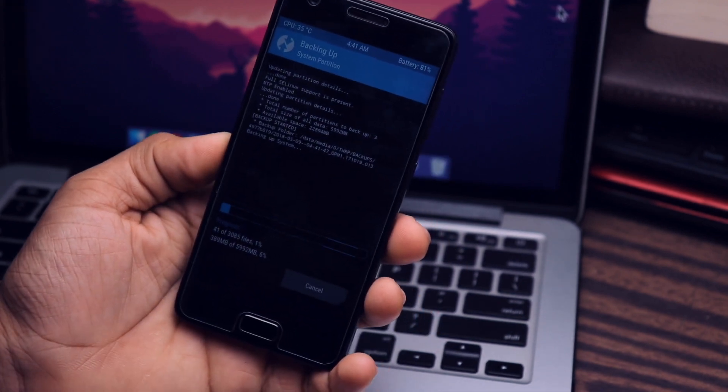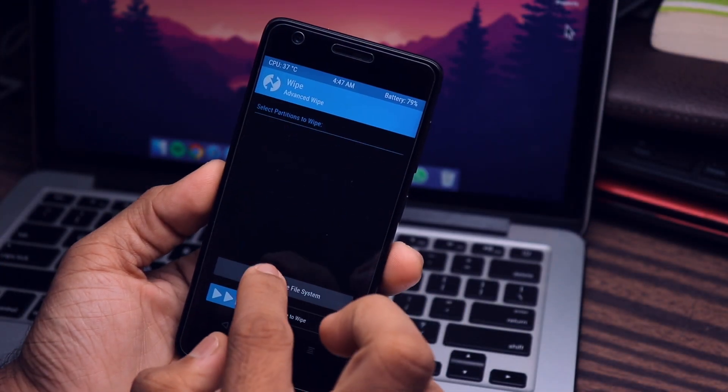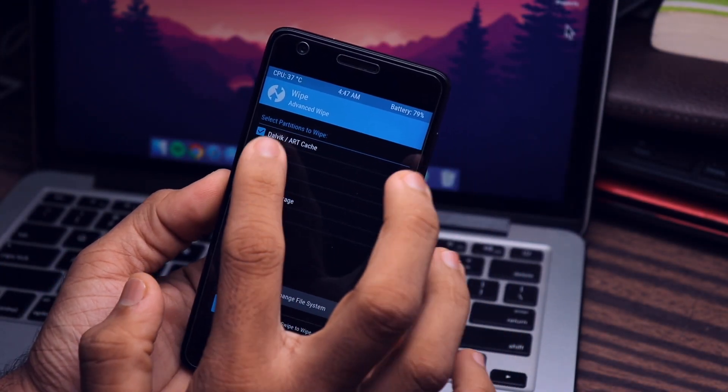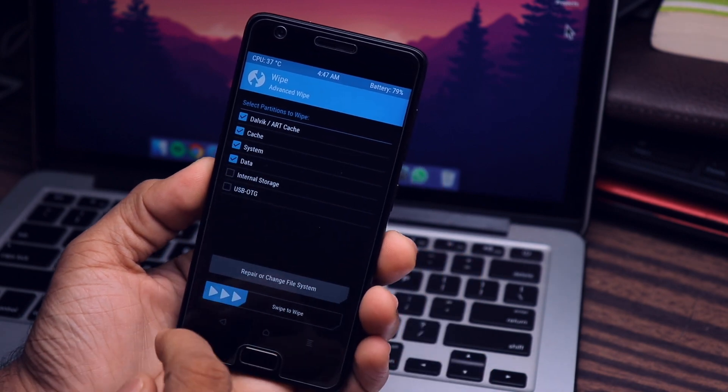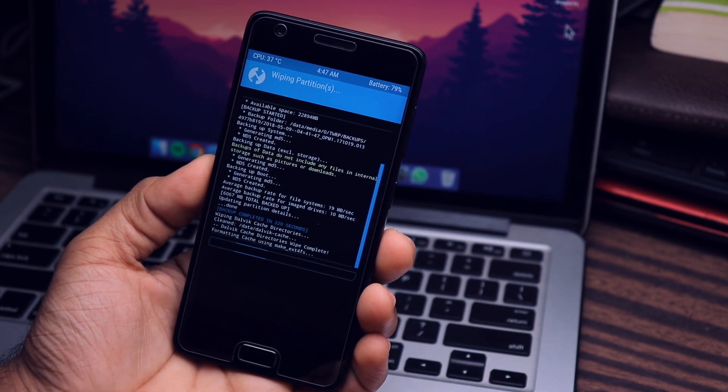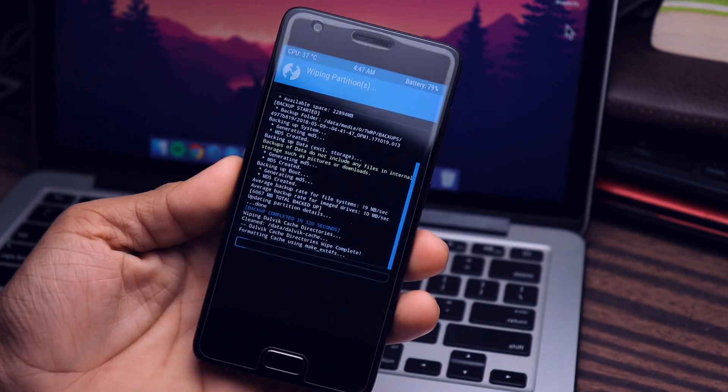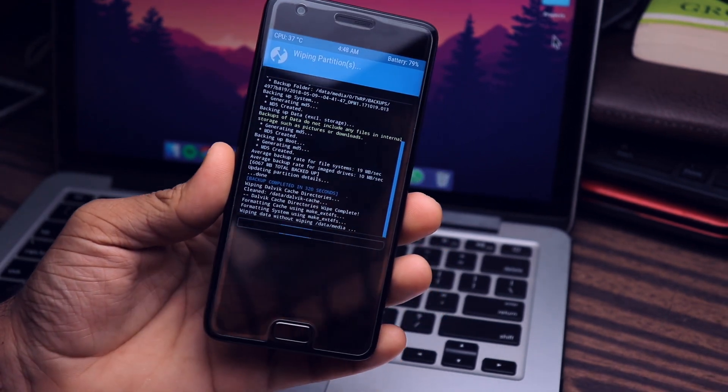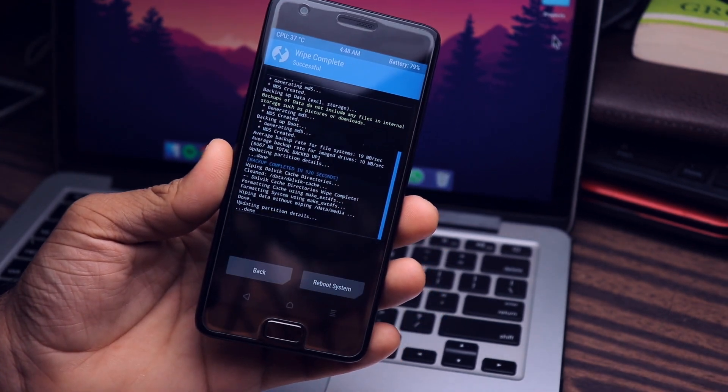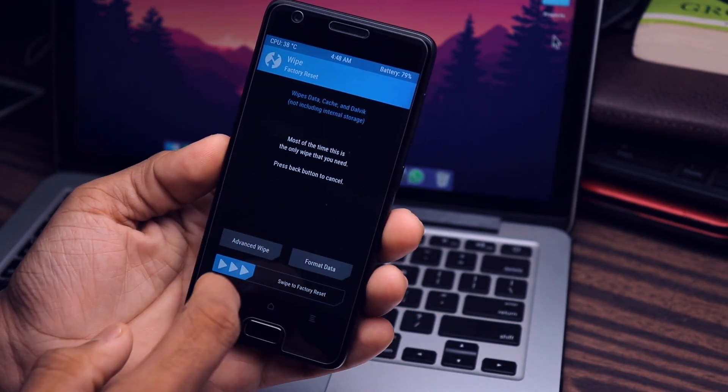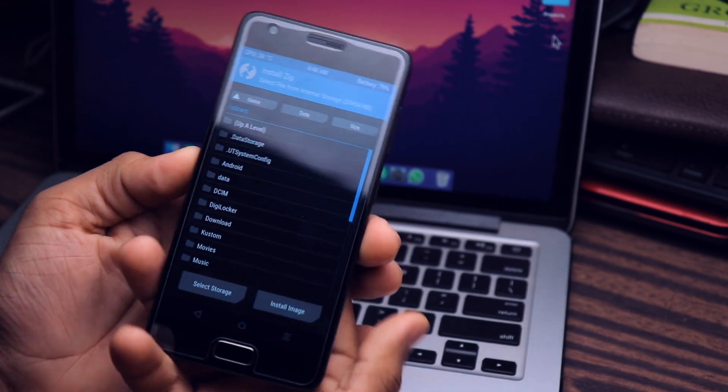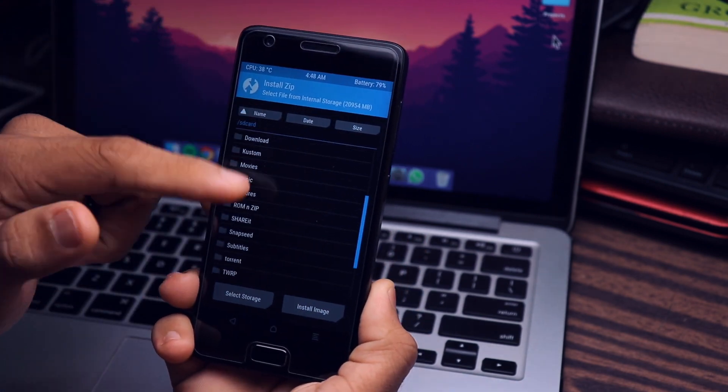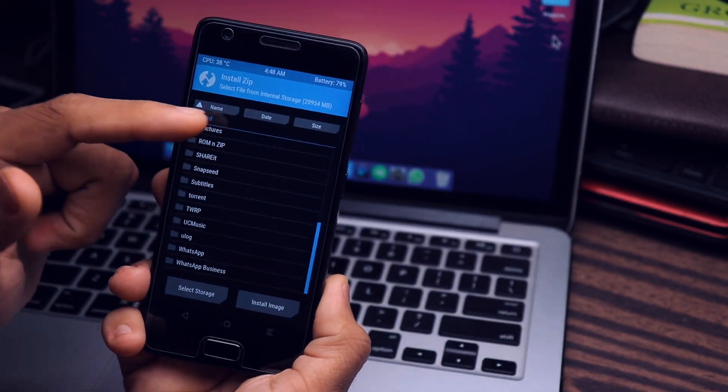After that, go to wipe, select the first four options which are Dalvik cache, system, and data. After that, swipe left to wipe. After that, go to install and select the MIUI file, which is the MIUI zip file, and swipe left to install.